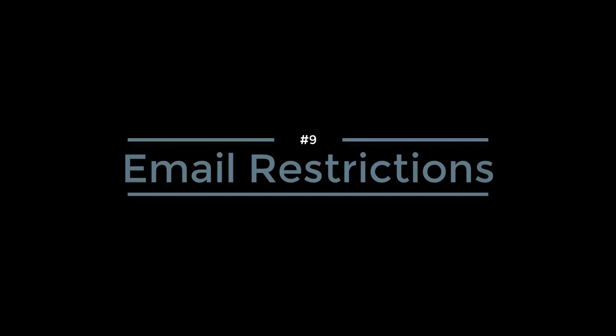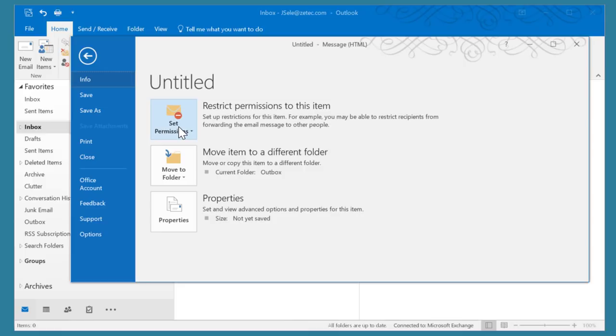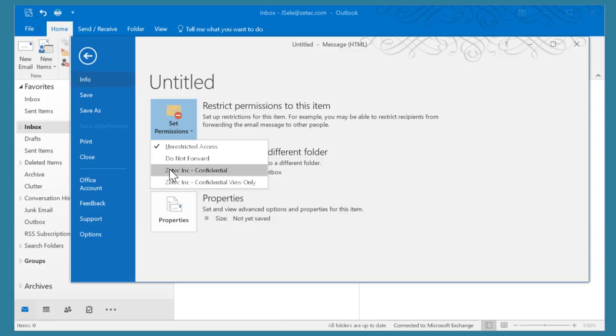Number 9: Email Restrictions. When you create a new email you can set permissions on how that email can be accessed. Just go to the File menu and look for the Set Permissions option. When you hit the down arrow you'll see Do Not Forward or a couple of options for Confidential or Confidential View Only. This menu will be available if you have the Rights Management configured on your Office 365 environment. What that allows you to do is select one of those restrictions, go back to your email, put in your information, and send that email.